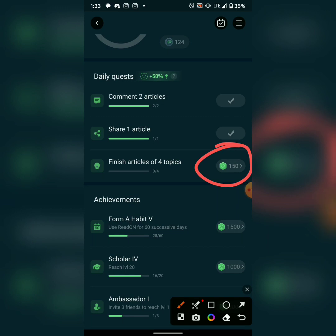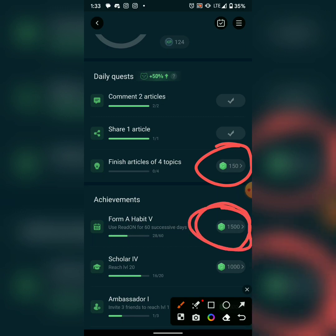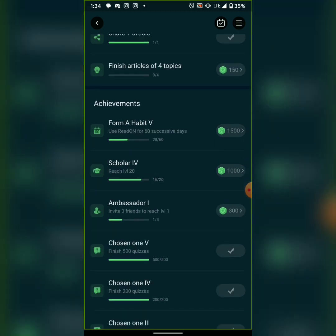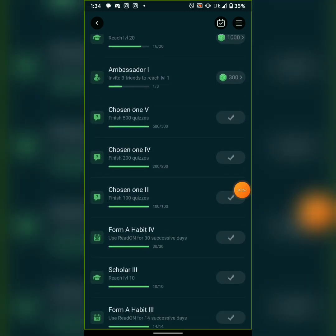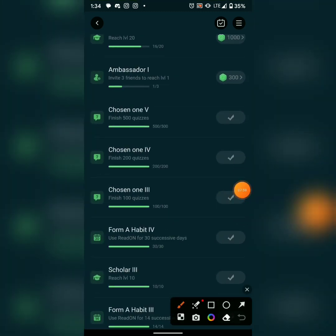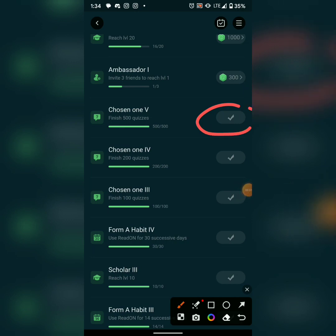Once I finish reading four topics I can claim that 150 as well. There's also a longer-running task: read for 60 successful days and you'll get 1,500 points. I've been coming to this app every day to work toward that. I've also completed 500 quizzes and claimed 1,005 points for that.